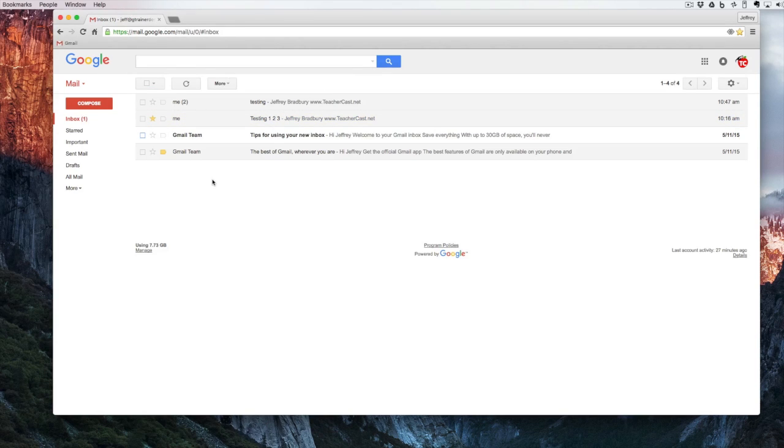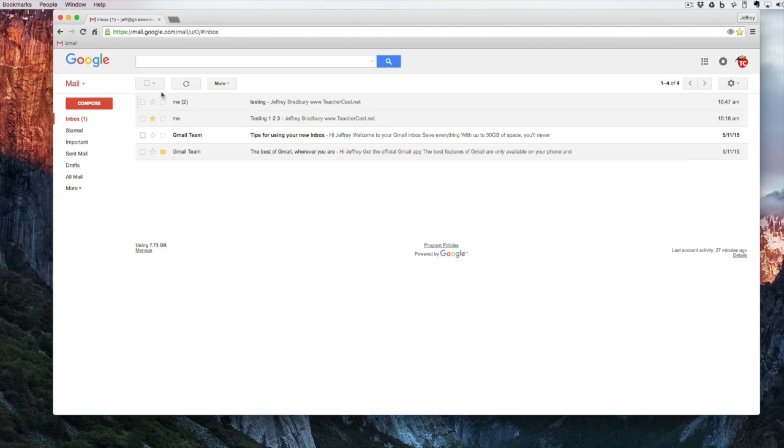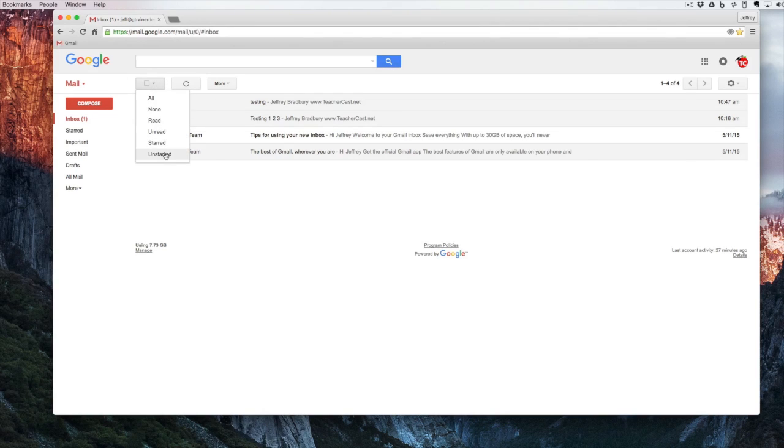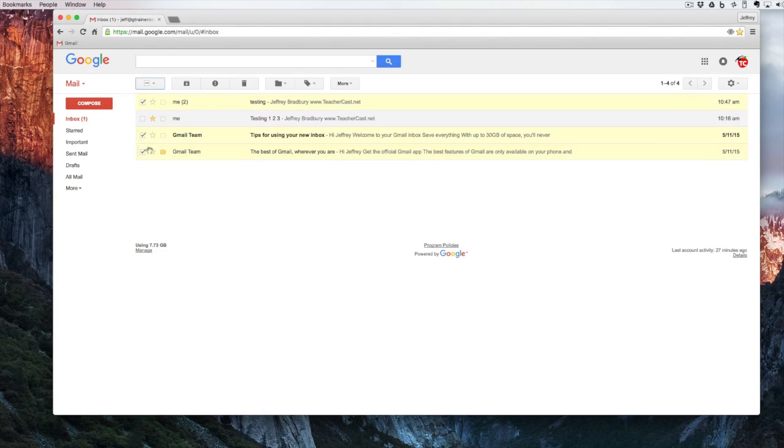Now that's great, but what happens if we want to select everything that's not starred? I can come up here to the triangle and say everything that's not starred is going to get selected.